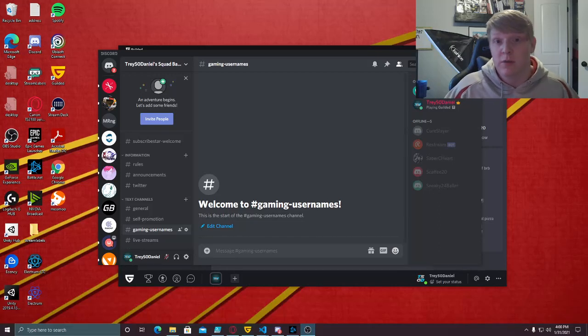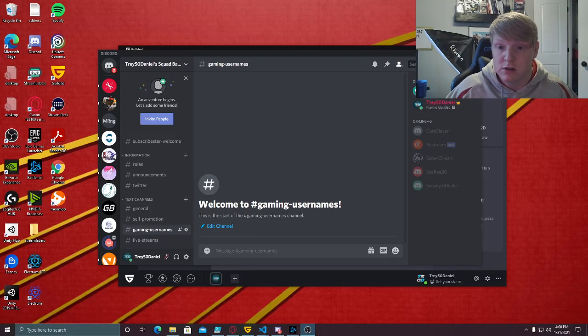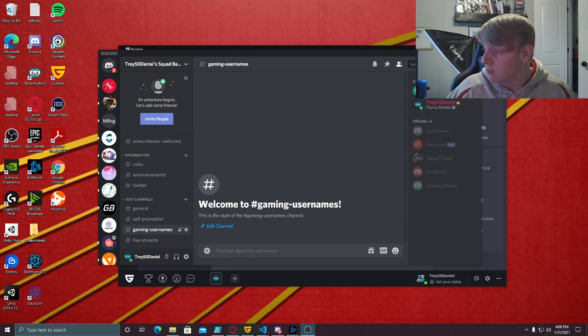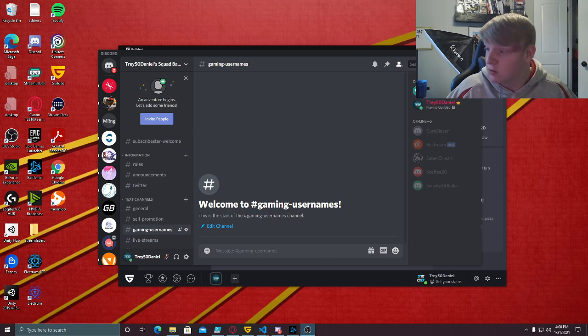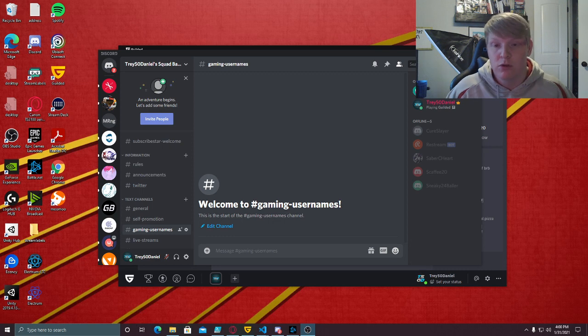What is going on everybody, Trey50Daniel here. This video is primarily aimed at Far Beyond the Moon, one of the guys in one of my Discords that I'm gonna help out here, but this is a guide for you to be able to take your Discord server and port it over to Gilded.